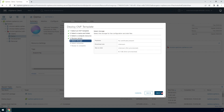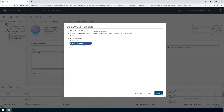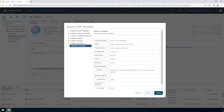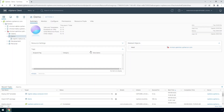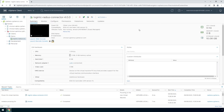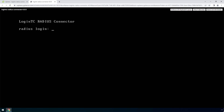Review the details and click Next. Select a relevant storage and click Next. Select a relevant network and click Next. You've now completed the Deploy an OVF Template wizard — click Finish. To view the newly deployed appliance, select the instance and open up the console. The LoginTC RADIUS Connector virtual appliance is ready for configuration.